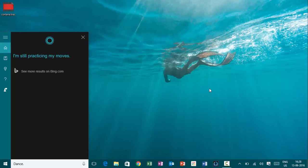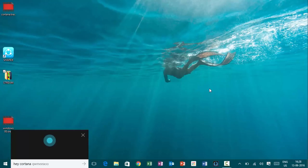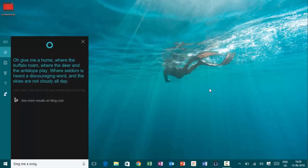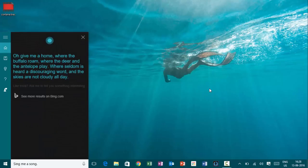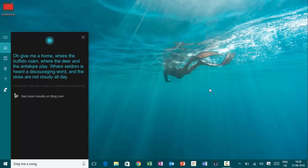Hey, Cortana. Sing me a song. Oh, give me a home where the buffalo roam, where the deer and the antelope play, where seldom is heard a discouraging word, and the skies are not cloudy all day.